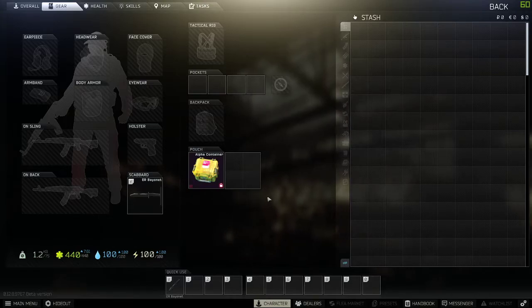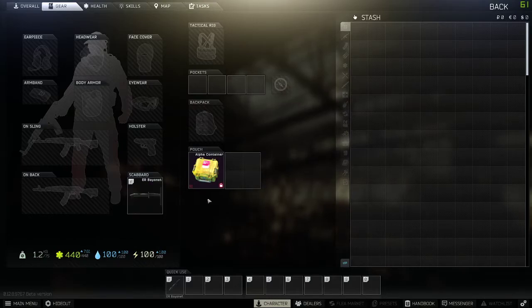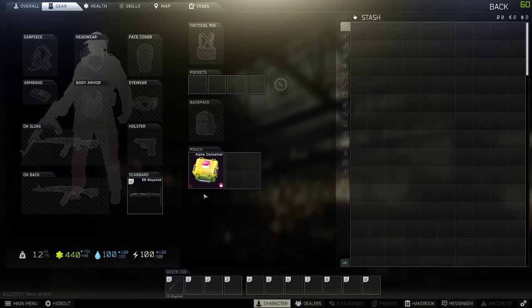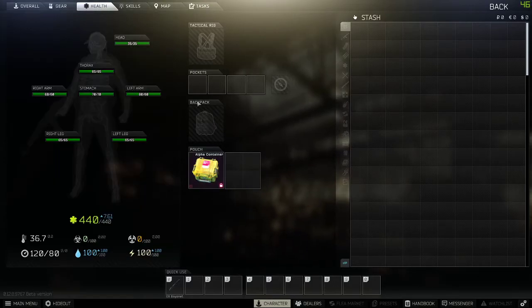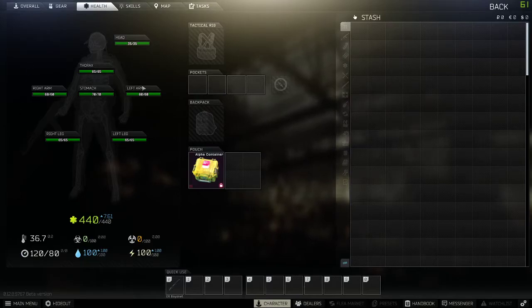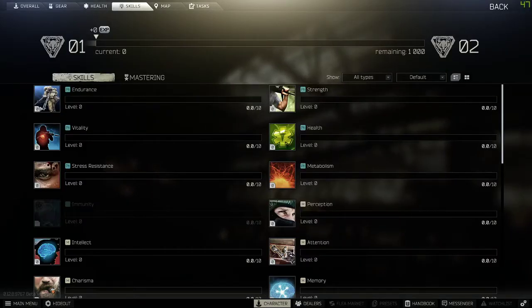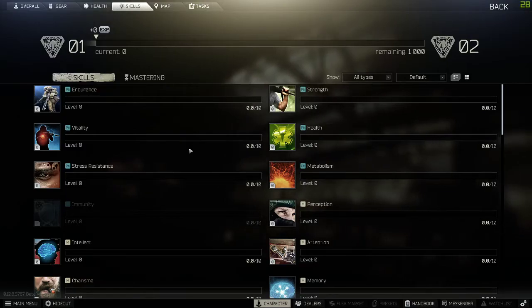And if you die, what happens when you die is that it will reset your level, your quests, it'll reset all your health to max. So, it's going to put all your health back to normal.